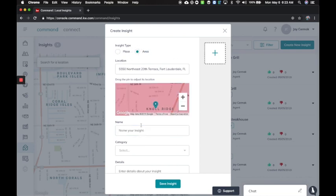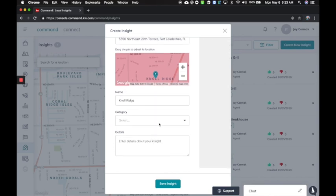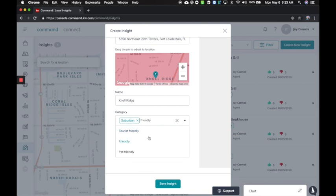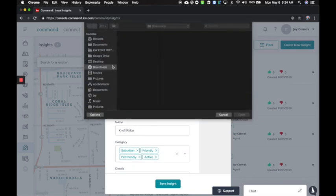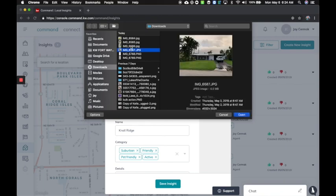I'm choosing area and then I'm going to go ahead and give it a title. So this case would be Noel Ridge, my neighborhood and I'm going to choose categories. You can choose multiple to describe the area. So I love that it's suburban. It is friendly and pet friendly. It's active. Those are the things that I can add.